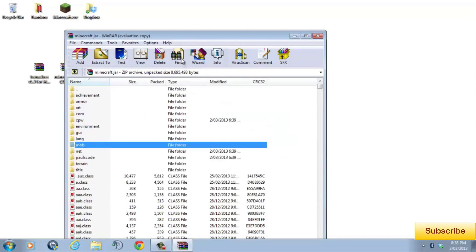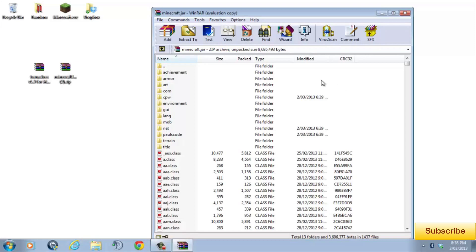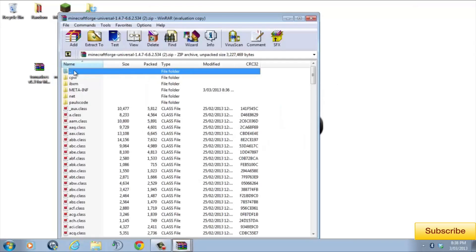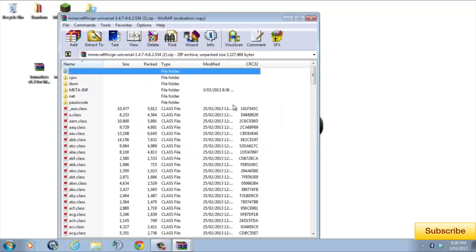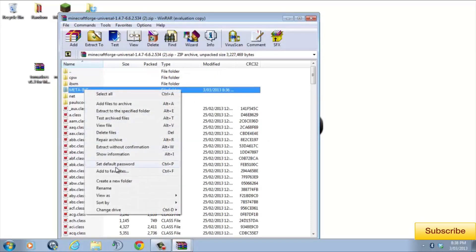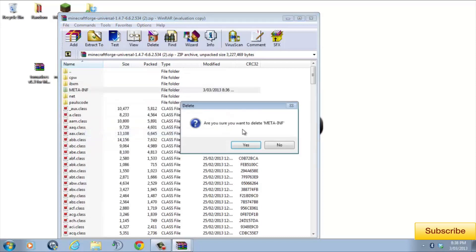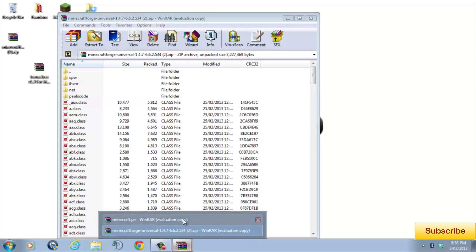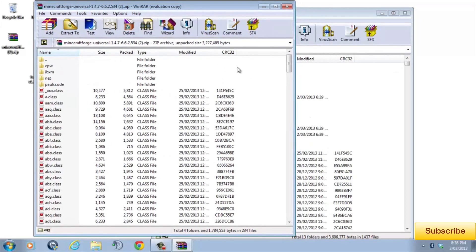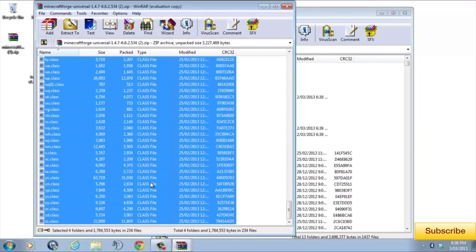Okay, so after we have deleted the meta-inf folder, we're going to minimize minecraft.jar and open up Minecraft Forge Universal. Now, in our Minecraft Forge file, we're going to see another meta-inf folder and we're going to have to delete it as well. Once you have deleted meta-inf, open back up minecraft.jar and copy all the files in Minecraft Forge into minecraft.jar. You can do this by highlighting the files and dragging them across.